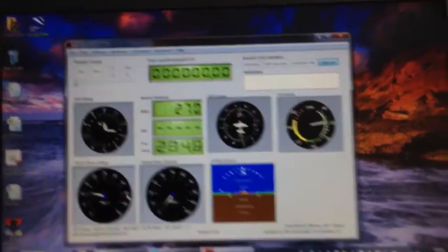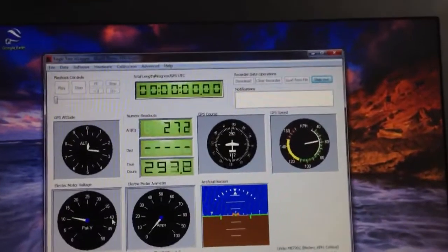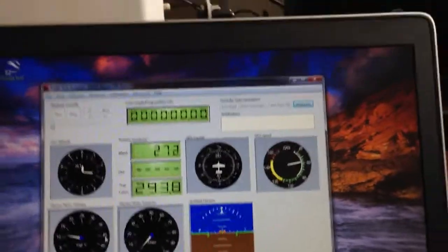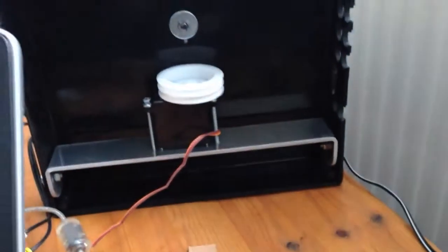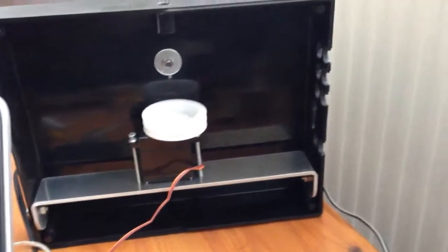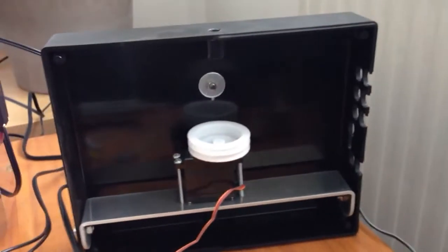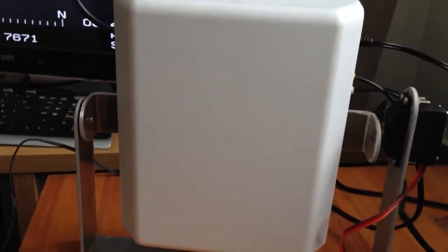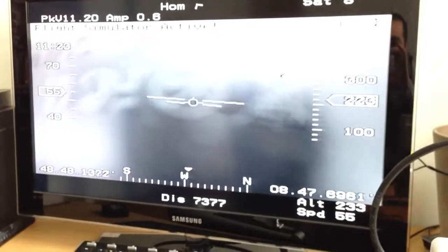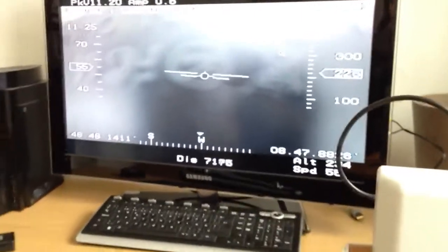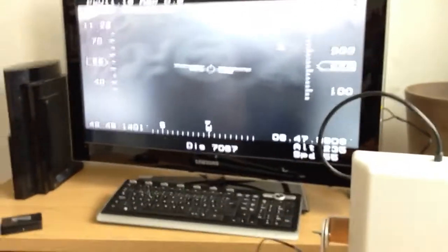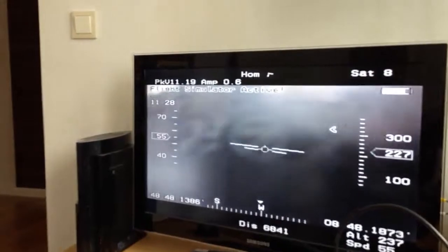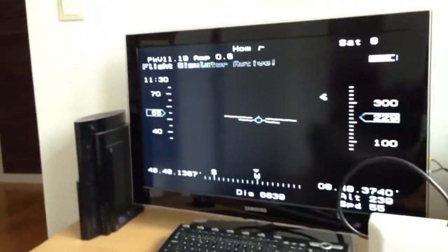Today what I've done is I'm just setting up the Eagle Eyes to make sure that the pan servo works properly and it's properly calibrated, and also the tilt servo. What I've been doing is I've just been using the flight simulation mode just to see that it'll actually follow the aircraft.